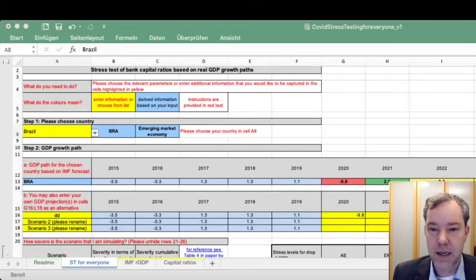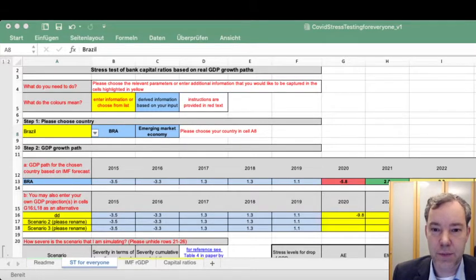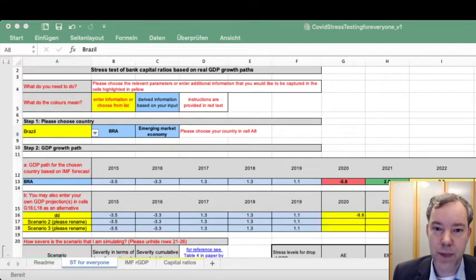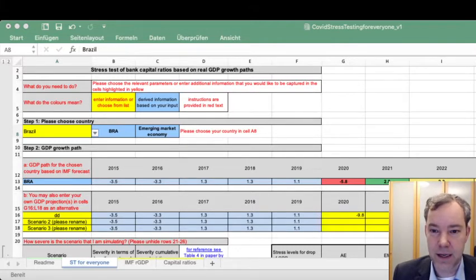Importantly, we also found that there are differences between advanced economies and emerging market economies, which are reflected in the calibration. What Roland and I will present shortly is the rule of thumb that links GDP paths directly to banks' capital ratios. As Roland has said, this is the simplest rule developed by Daniel and I.